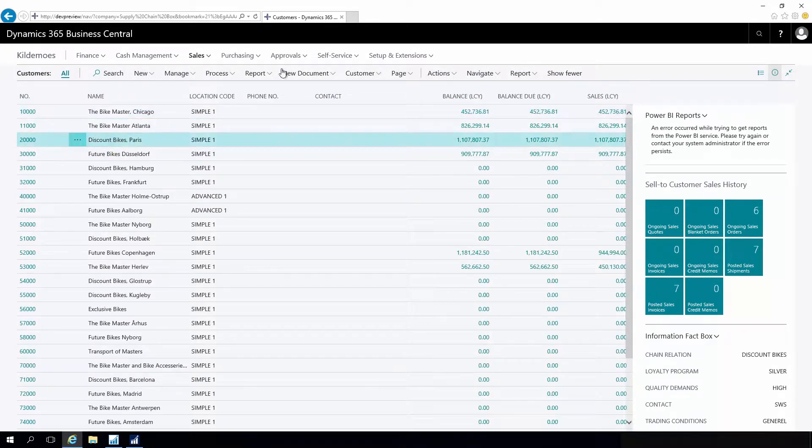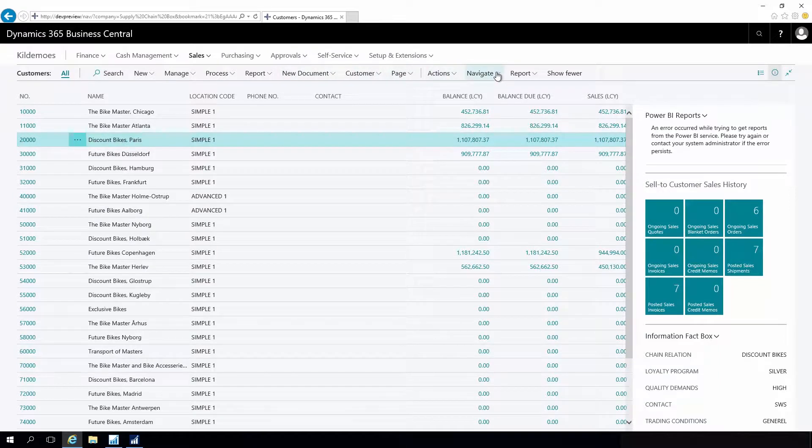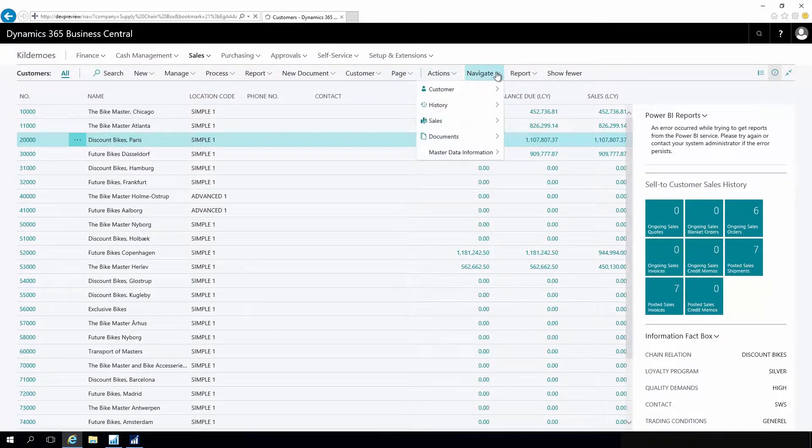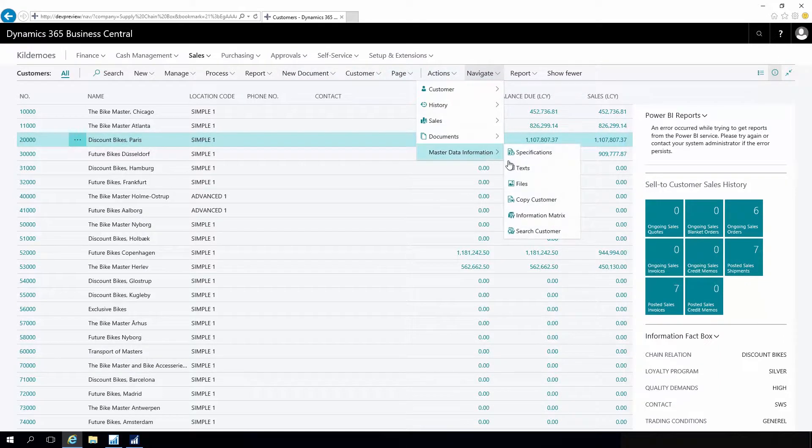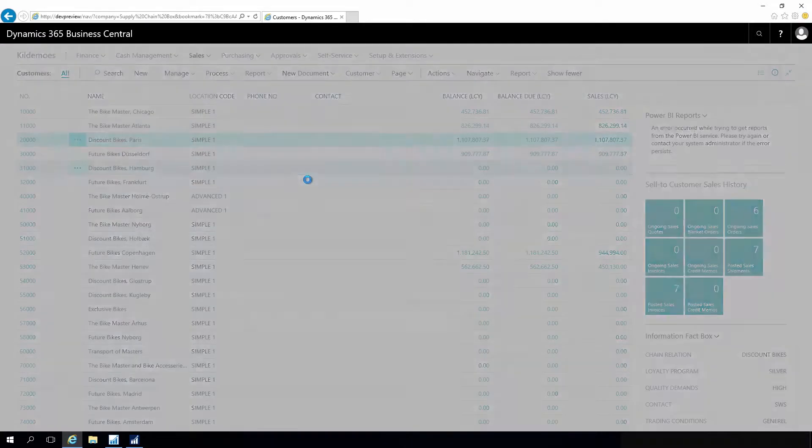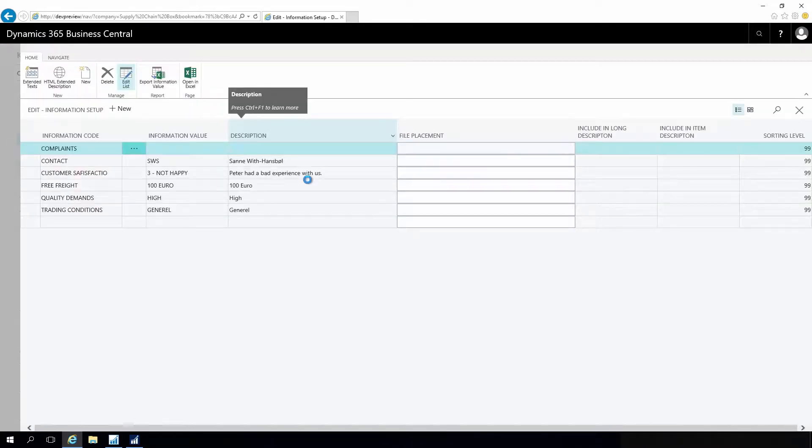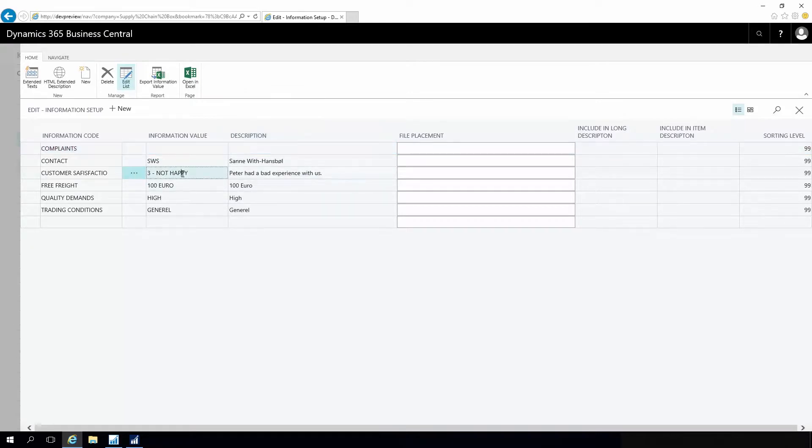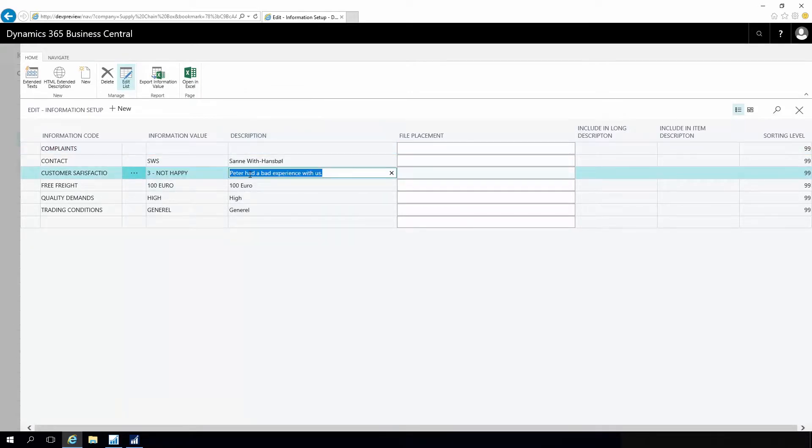In this case it's about telling whether it's a happy or unhappy customer. With the same setup to pop up information, I have defined that the customer could be happy or not happy, and I can even write specific text on this customer that Peter had a bad experience, or whatever I'd like to write.